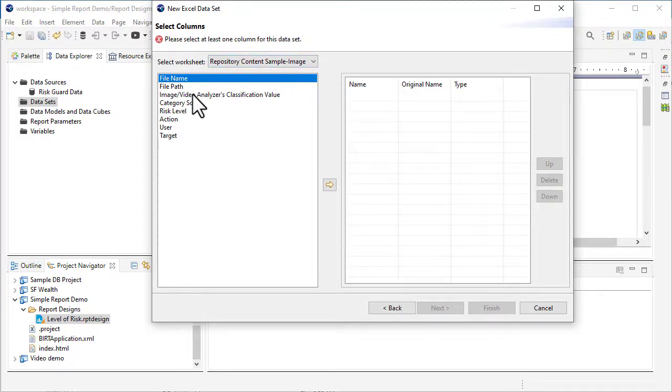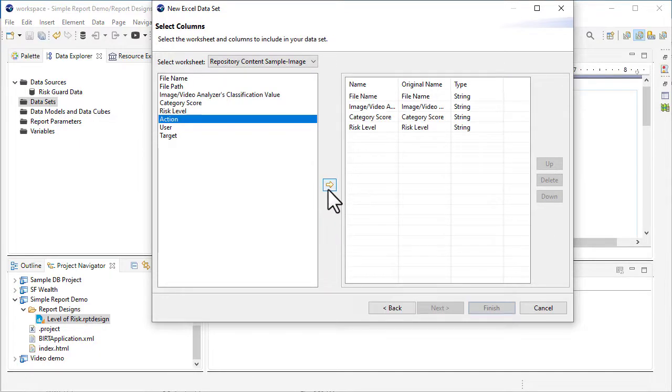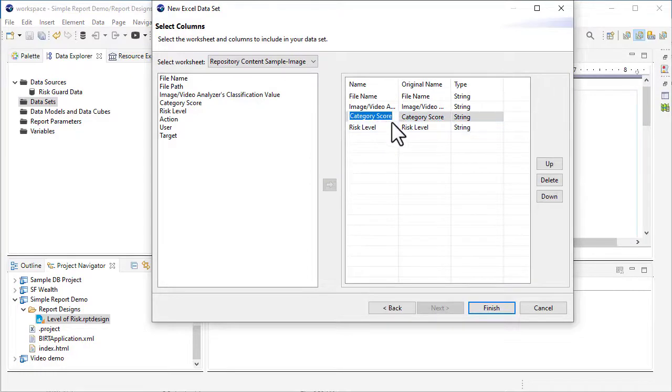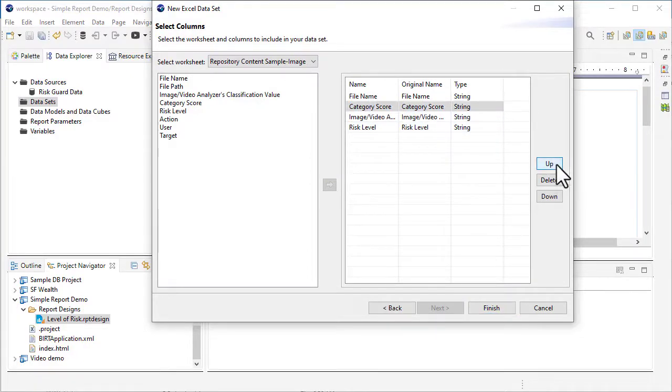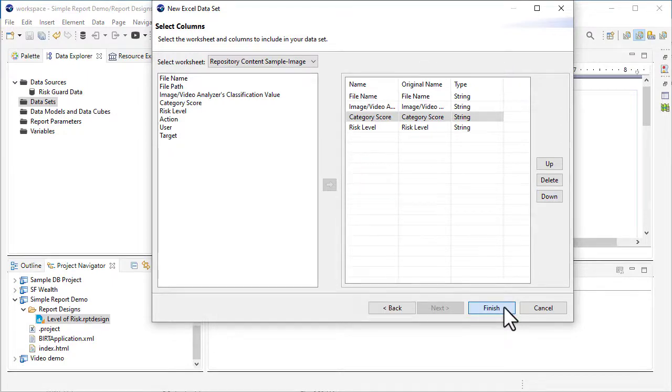Using Control-click, I'll select the columns I want to add to the data table, and click the Add button. To change the order of the columns, you can use the Up and Down buttons to move them. All of my columns have been added, so I'll click Finish to save my data set.